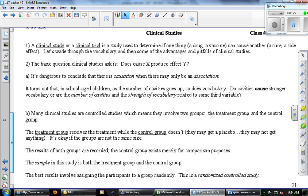It is dangerous to conclude that there is causation. For example: as the number of cavities goes up in school-aged children, so does their vocabulary — completely true. But is there a cause-and-effect relationship, or are both a result of some third lurking variable? Age. They're getting more cavities because they're getting older; their vocabulary is better because they're getting older.